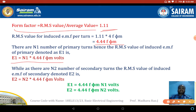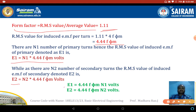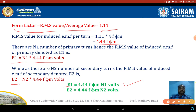For the secondary winding, the induced EMF E2 equals N2 × 4.44f·φm volts. Re-arranging, E1 = 4.44·f·φm·N1 volts is the primary induced EMF, and E2 = 4.44·f·φm·N2 volts is the secondary induced EMF in a single-phase transformer.